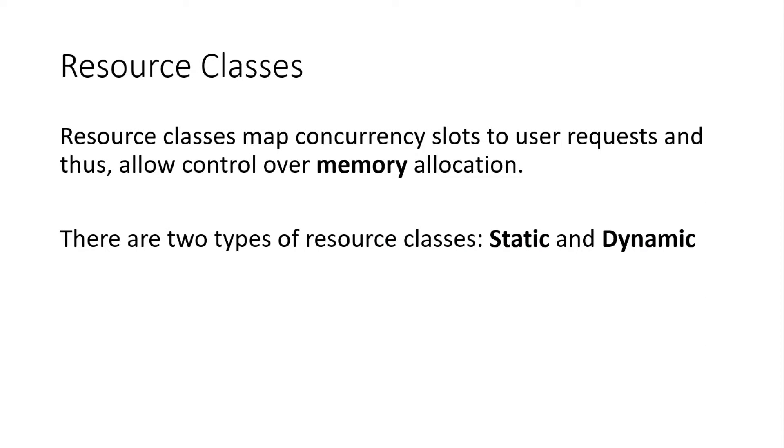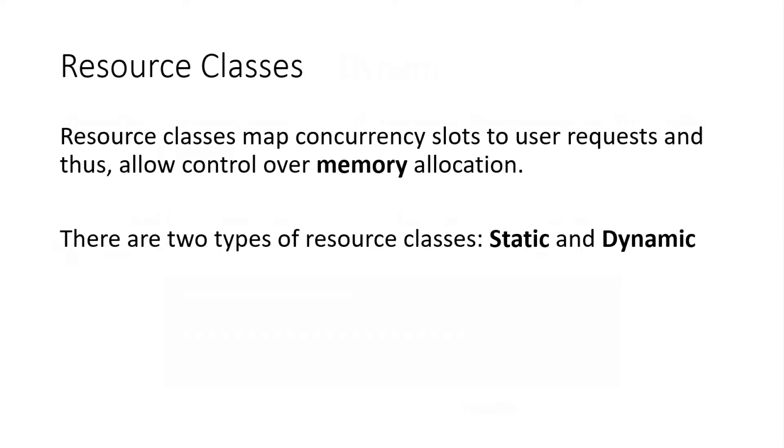Very cool. So moving on here, resource classes. Resource classes basically do the classification of a user login to a set of concurrency slots. So indirectly, now you're controlling the memory allocation to your user request via mapping them to a resource class. There's two different types of resource classes.